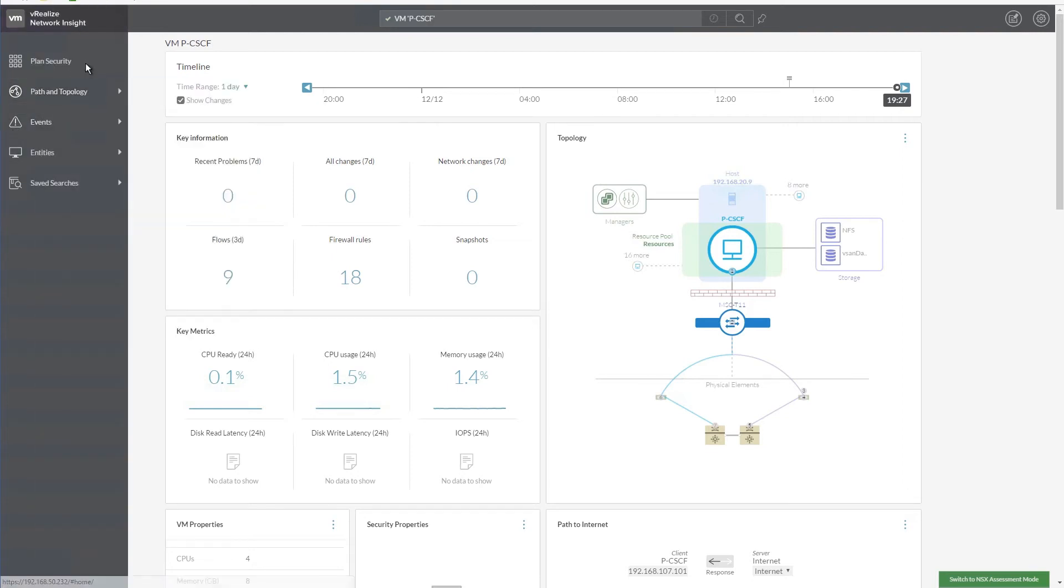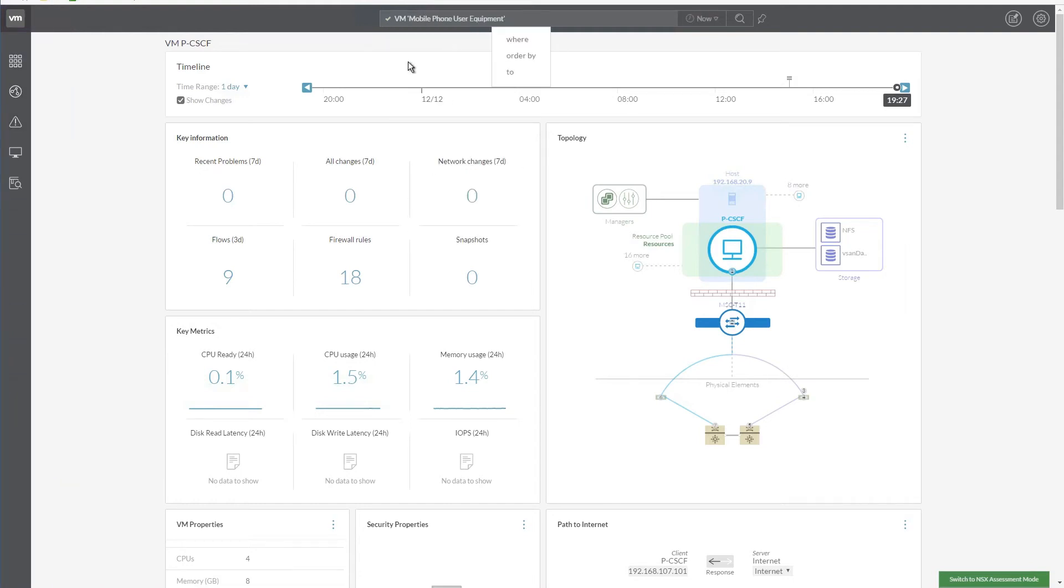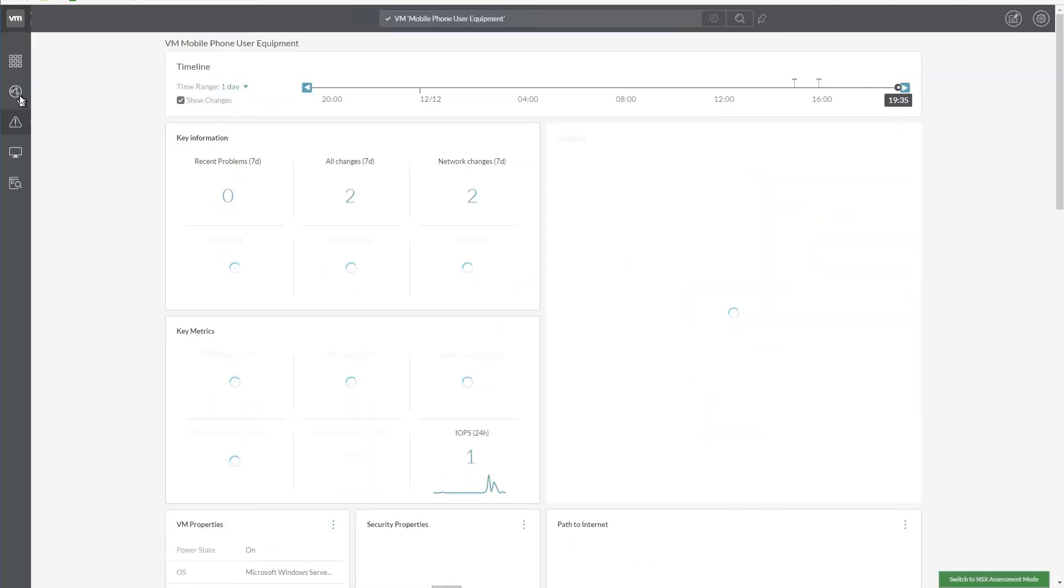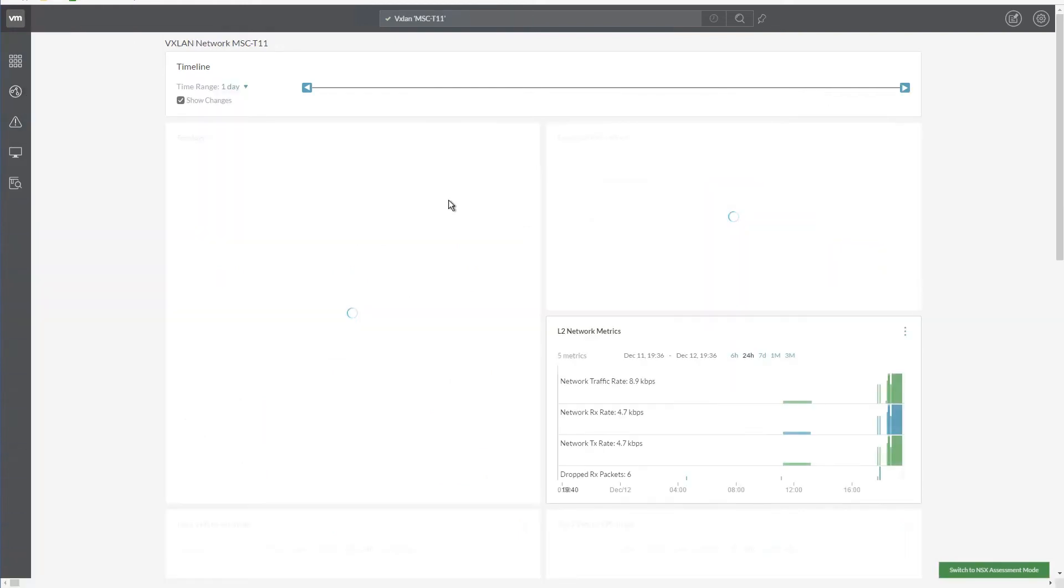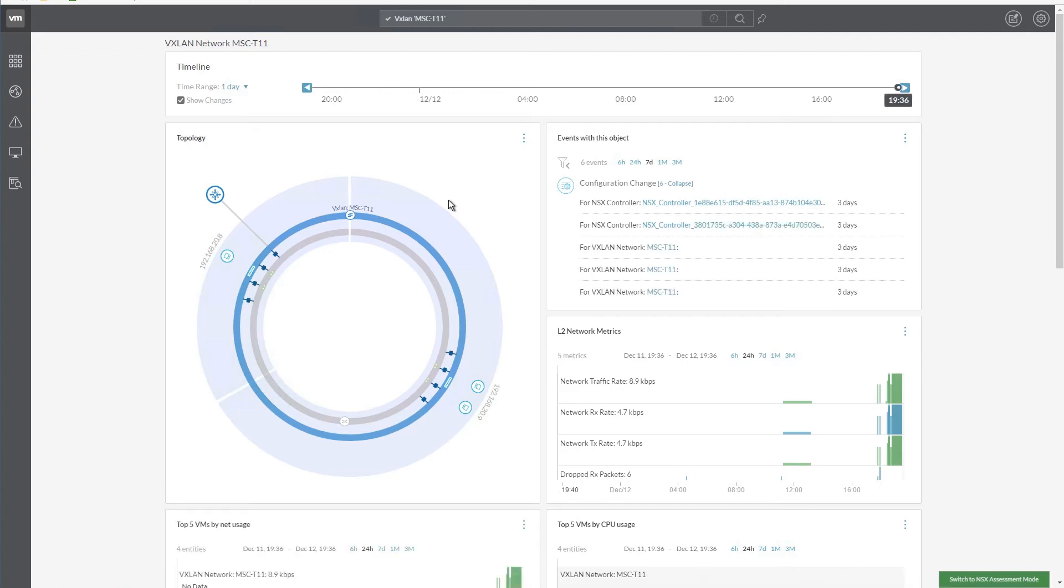Now, let's plan our security for the network. Click on the network name from the search results. Let's select the topology view of the required VXLAN network. In this view, we can see all the components that are active in this network.